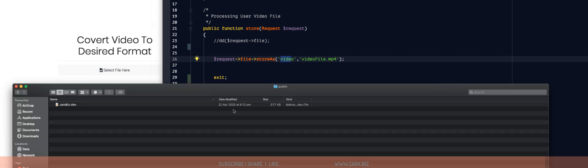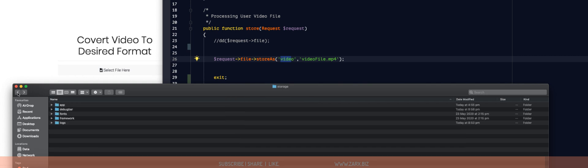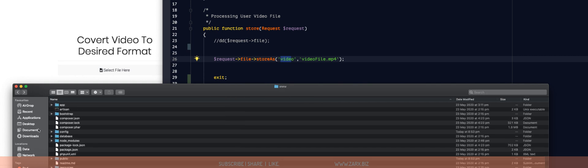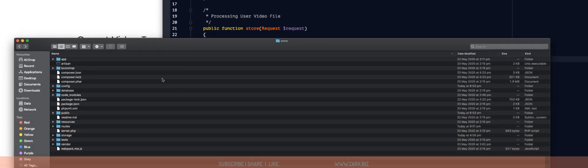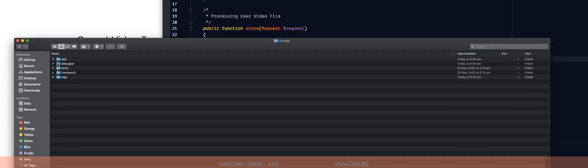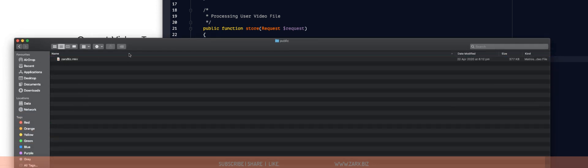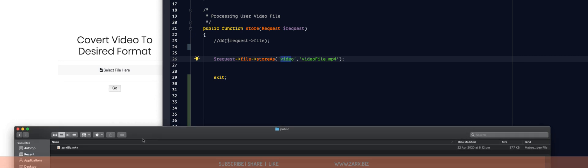So let's see how it works. Presently I'm in my storage folder. If I go back here, you can see that it's inside storage, app, public, and then I have this mkb file.